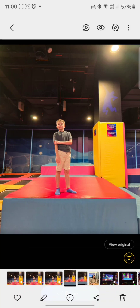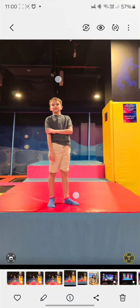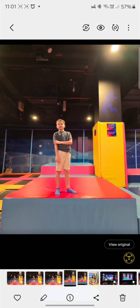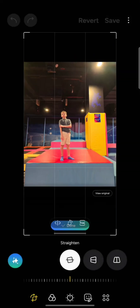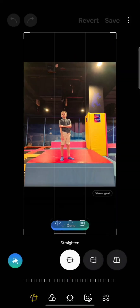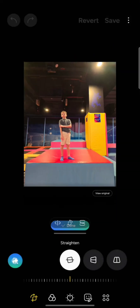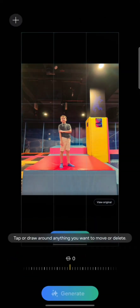Step number one is to select the gallery app and then select a photo — I've already selected a photo here of my son. Step number two, tap the edit icon to enter editing mode. Step number three is to tap the generative edit icon. Now you can see it was analyzing the image.